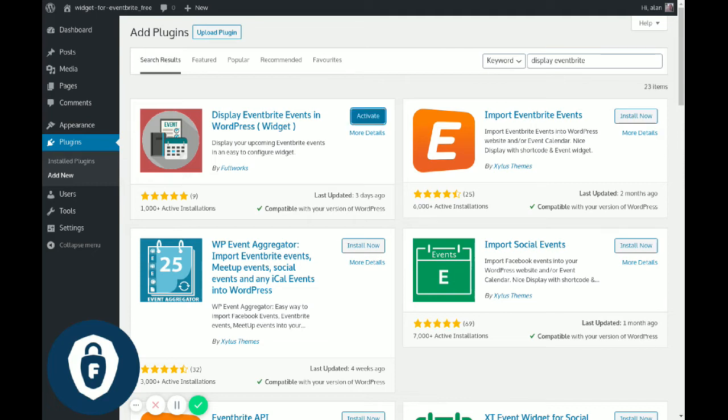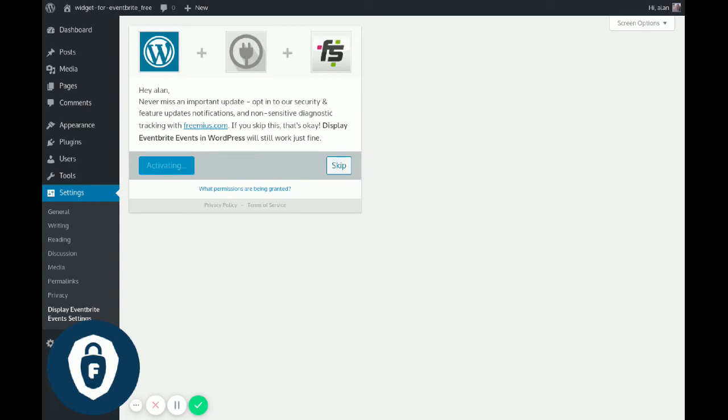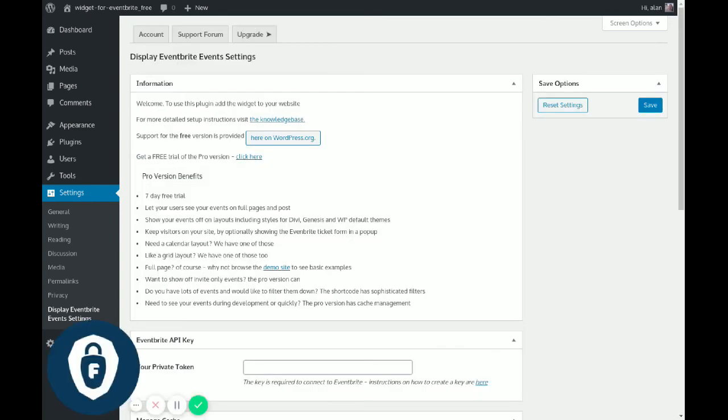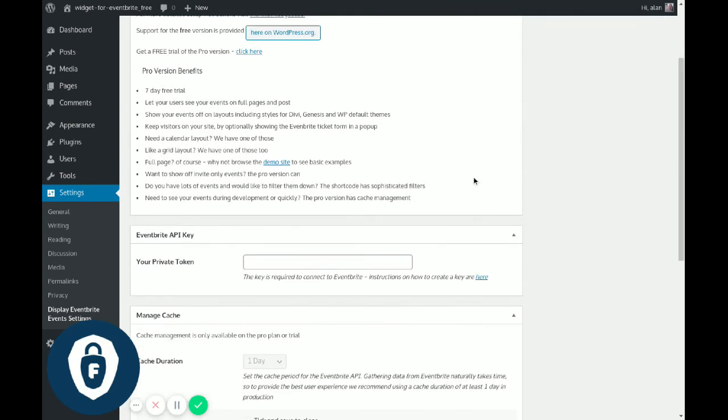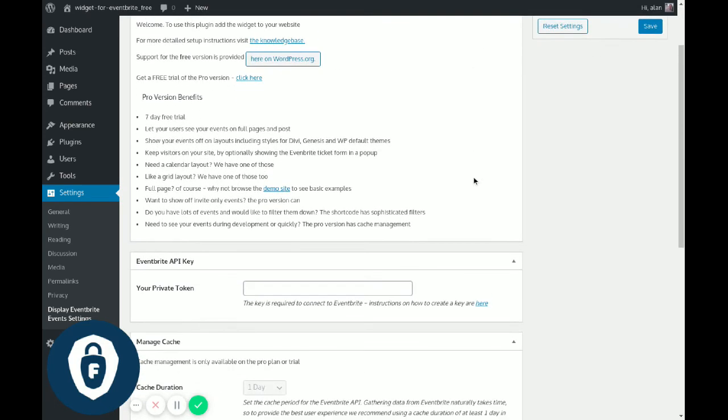Once that's installed, we click Activate and it comes up with this optional opt-in page to allow you to get updates and information by email. You don't have to opt in, and you can opt in later. You can skip or allow and continue, and the plugin will come up directly to the settings page which is under Settings > Display Eventbrite Settings.